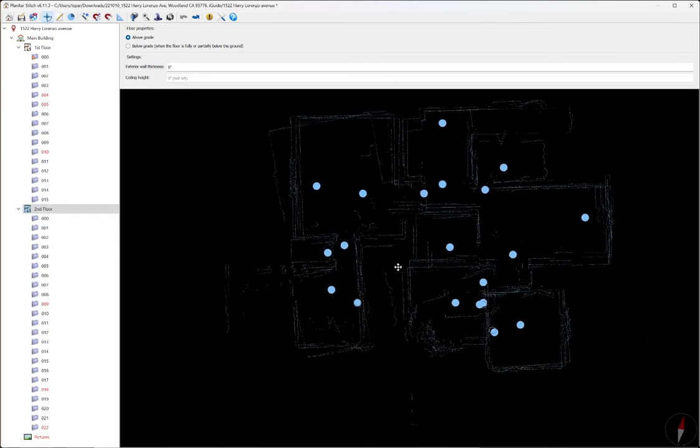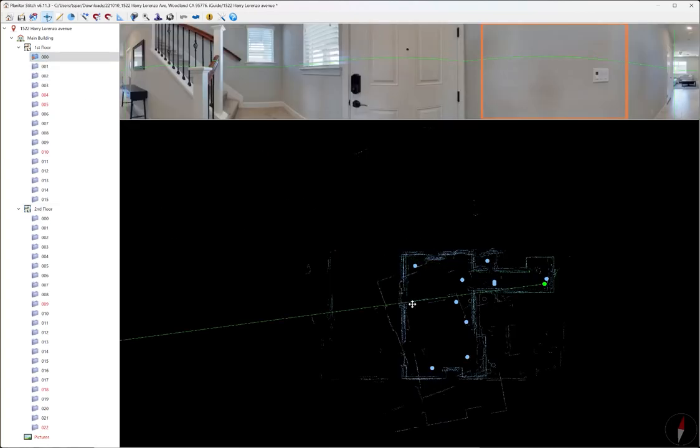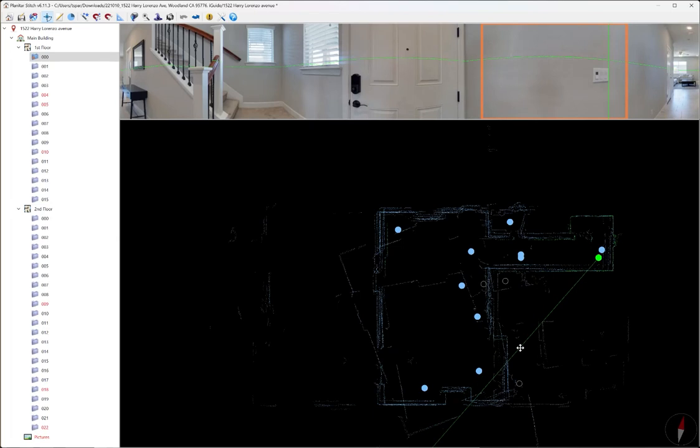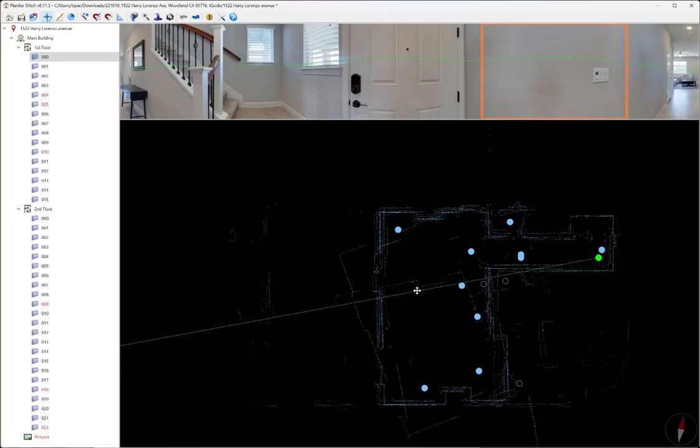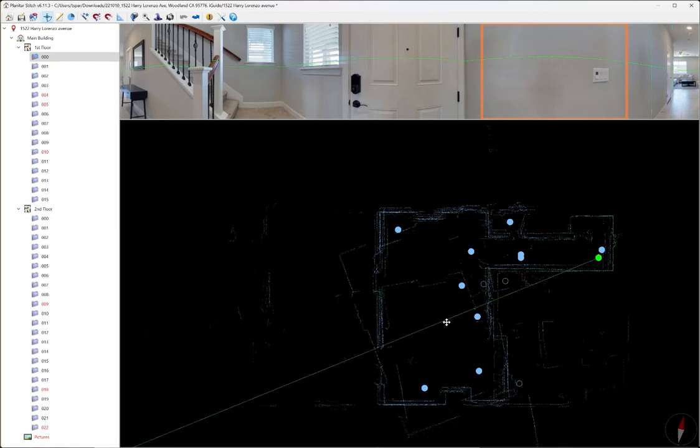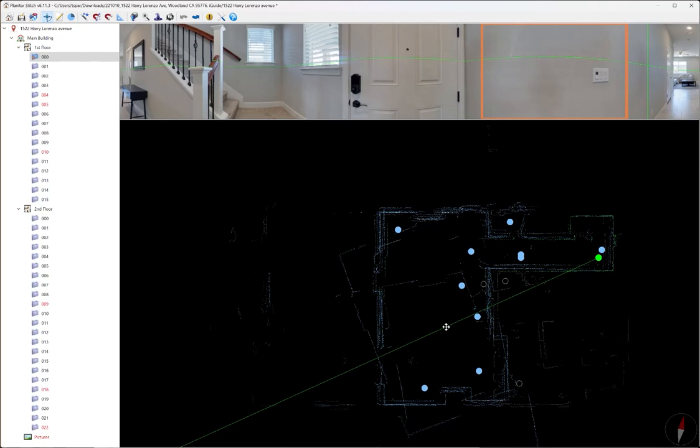But right now there's some misalignments. There's one here and there's several. Same thing on this floor. There's several misalignments. And so we're going to try to correct this. There's a couple ways to do this.